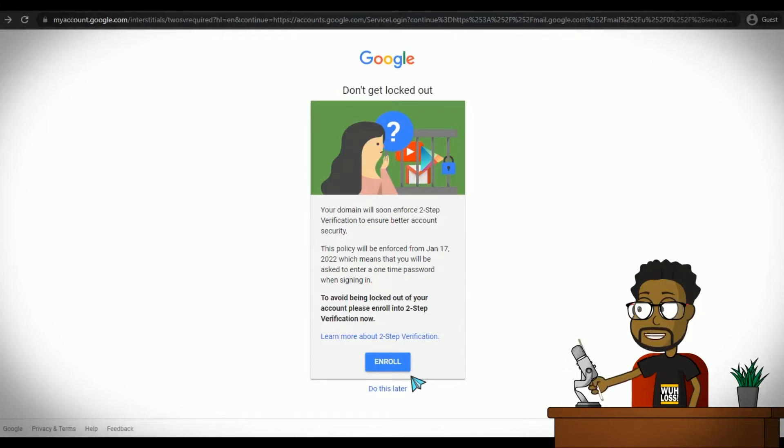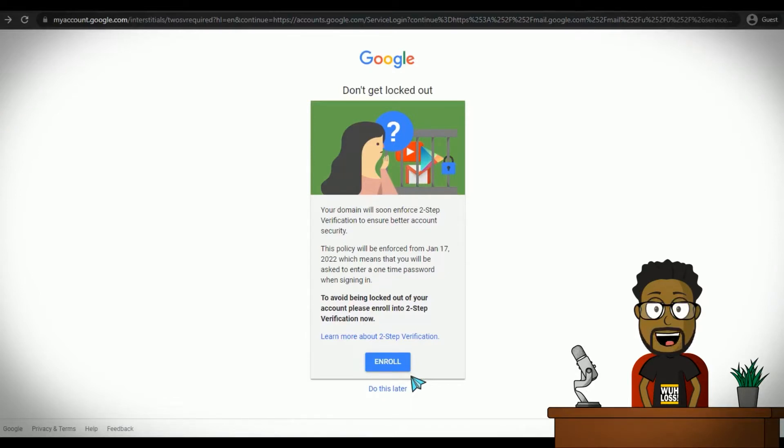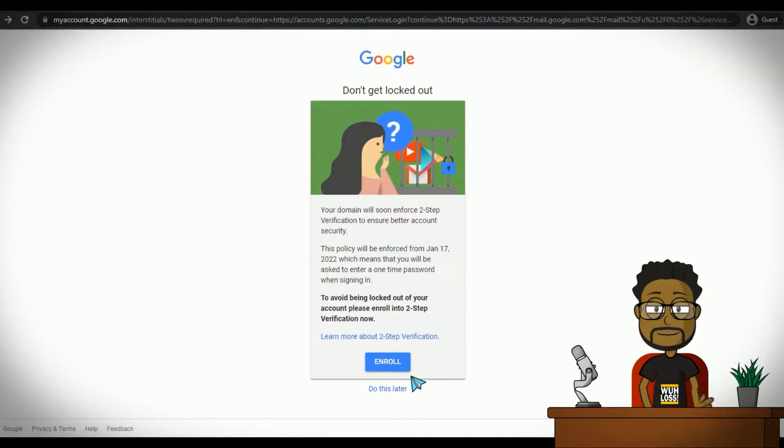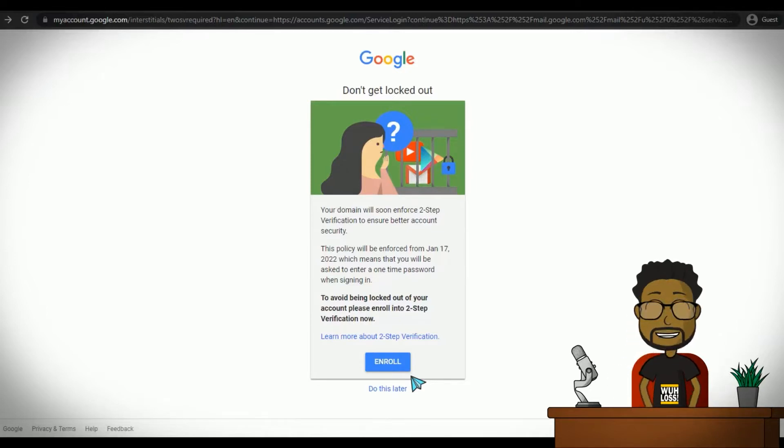This one-time code may be a random collection of letters or numbers or both, and it's like a second password that you would enter after entering your password. The code generally expires within a few seconds or a few hours, just in case someone gets access to your form of verification for the second step.